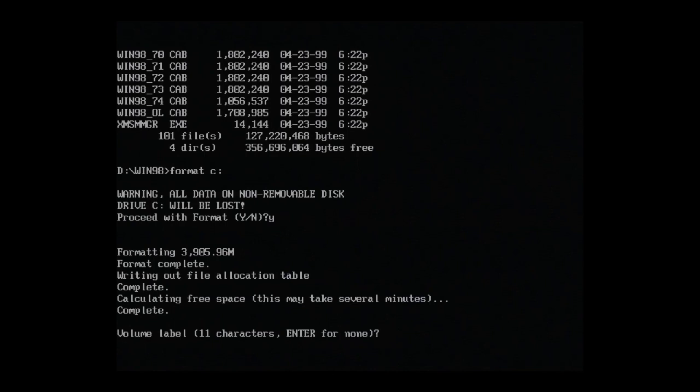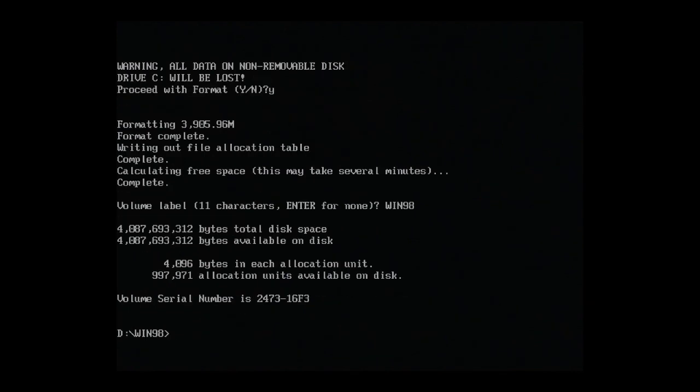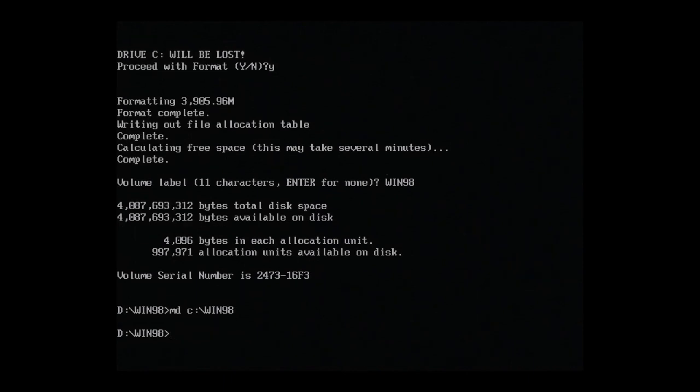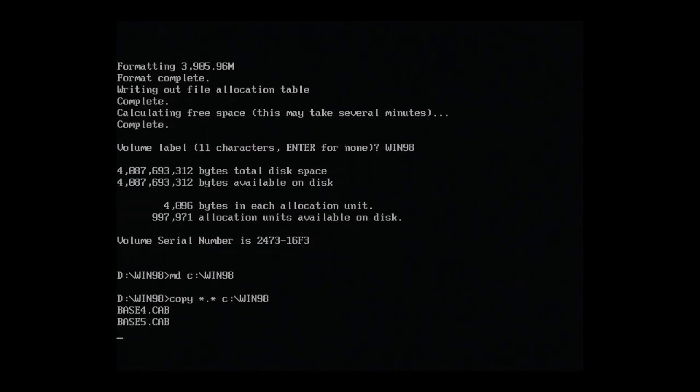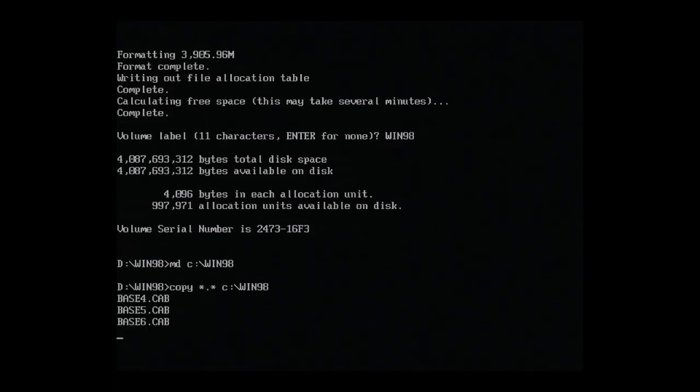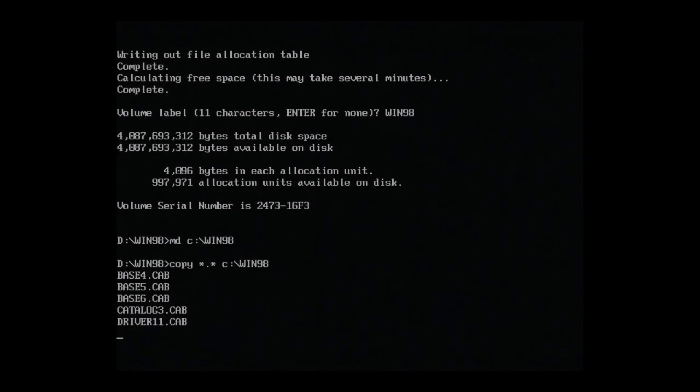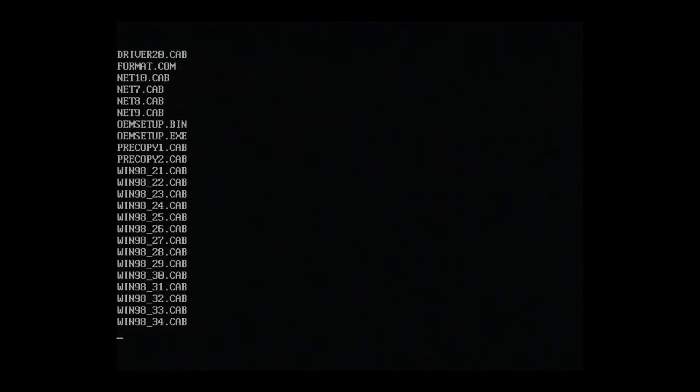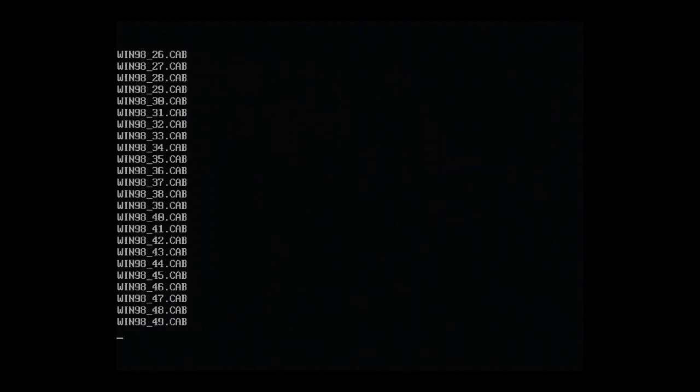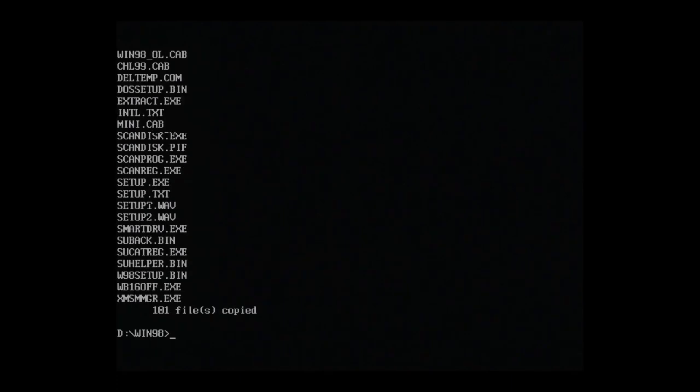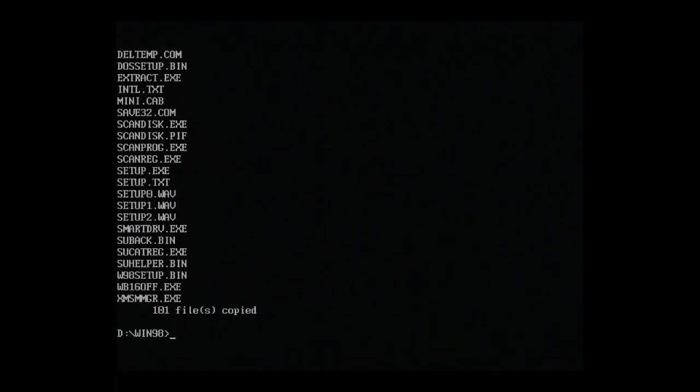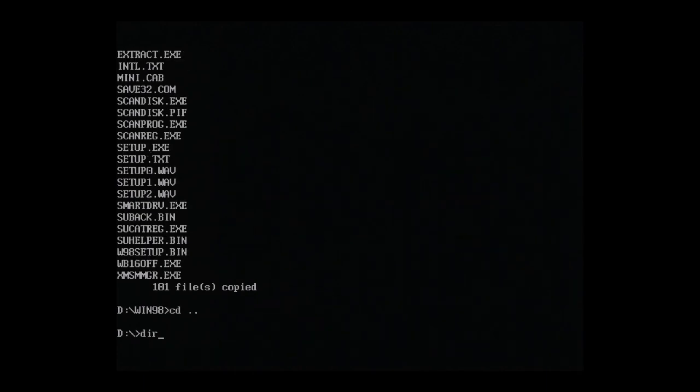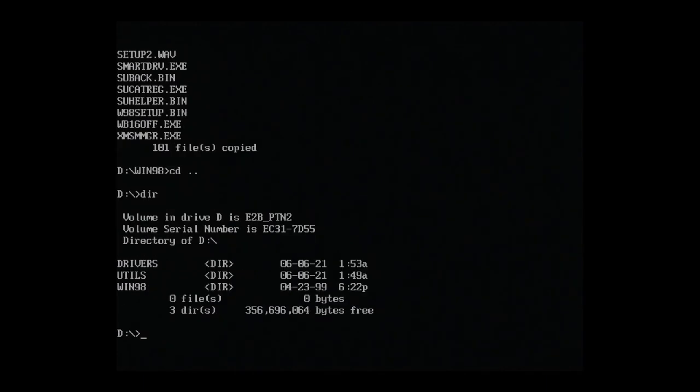Okay, done. We'll call it Win98. Next, let's create a Win98 folder on our C drive. And then use the copy command to copy all the files across. This will take a while, so I'll fast forward. Okay, that's done. Let's repeat the process for the Drivers and Utils folders.